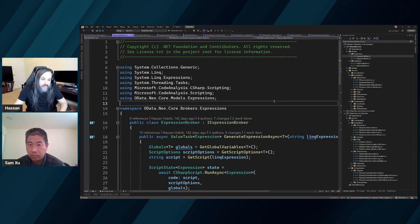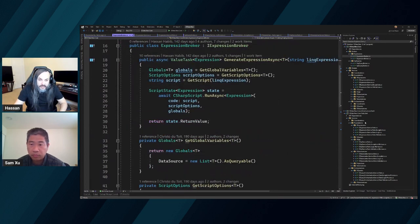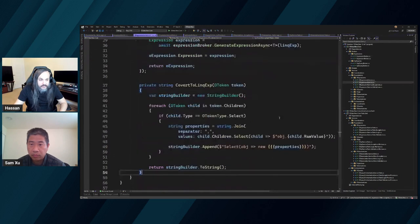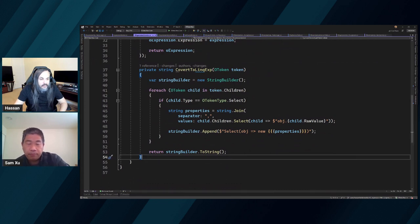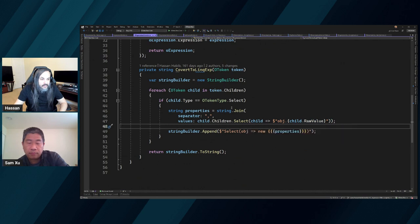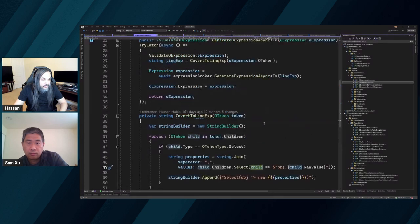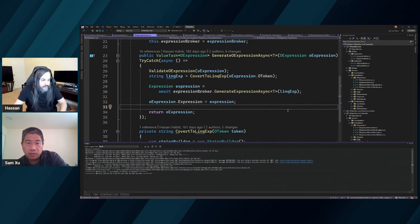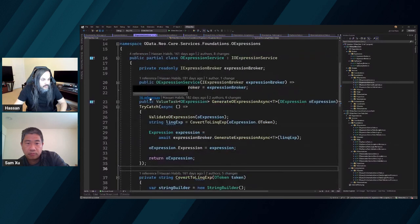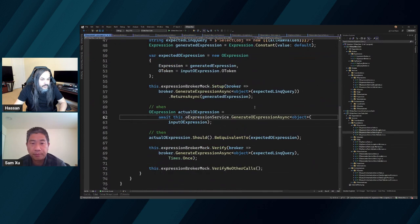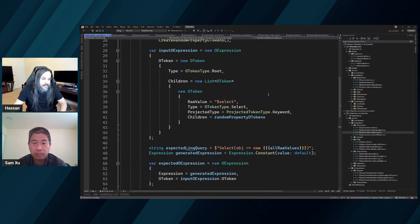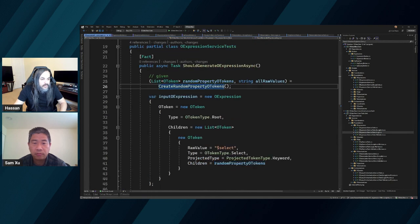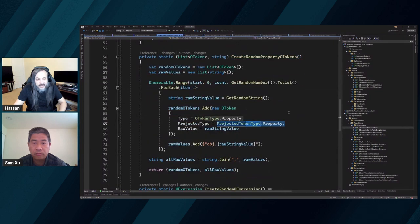We need a test that fails — one that says: hey, if we go to OExpressions, this is where the problem is. We need another condition that says the child needs to have a property and the type of this child must be a property type. Let's find the test for this. In the logic test, we have a token with a raw value of 'select' and a random property OToken.